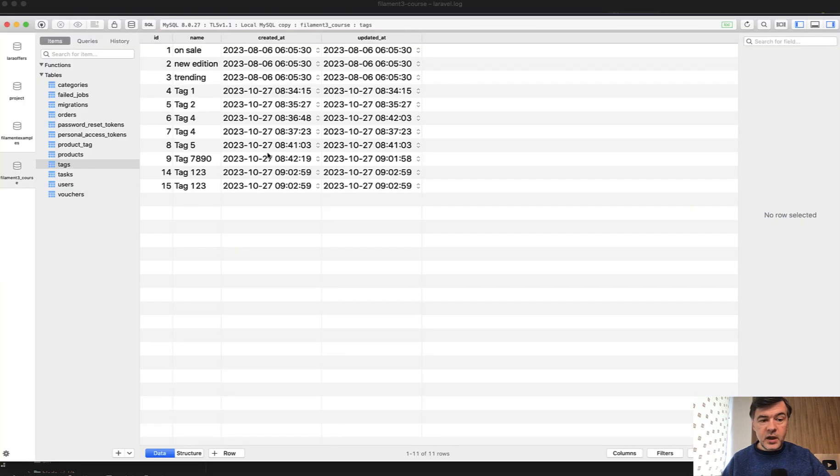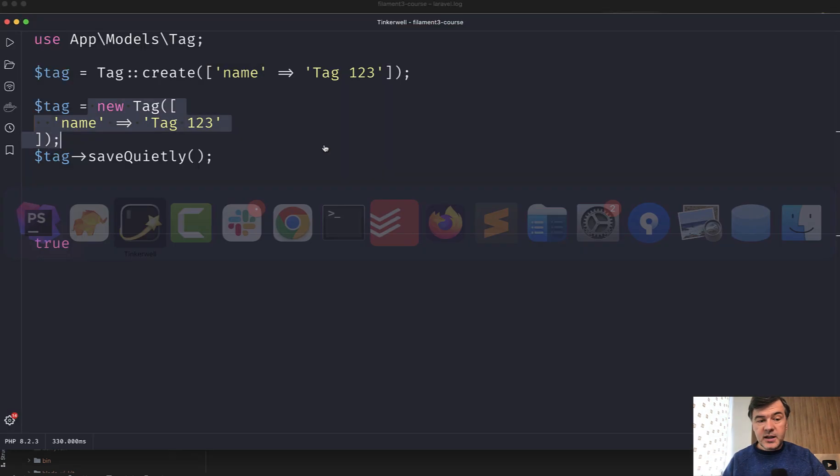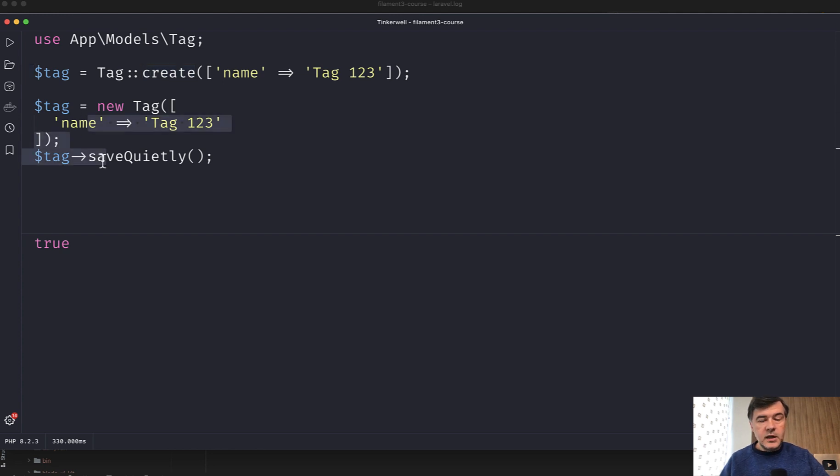In the database, we have both records. And in the log, we have only one line, which means, as I said, this one triggered the observer, this one did not.